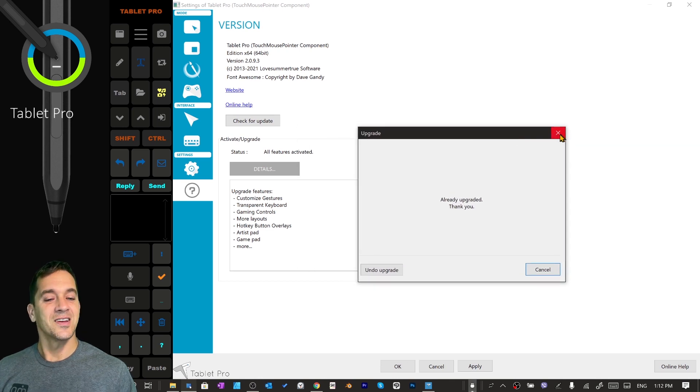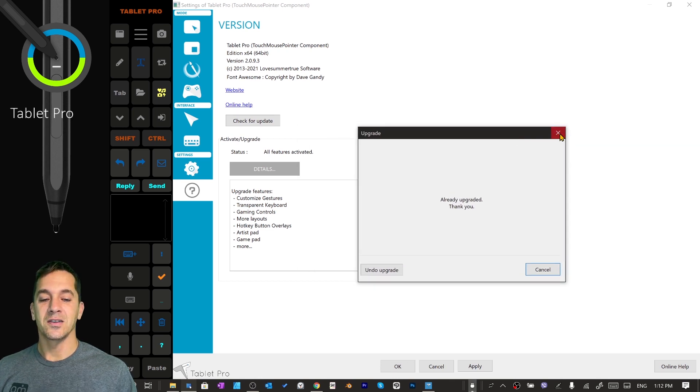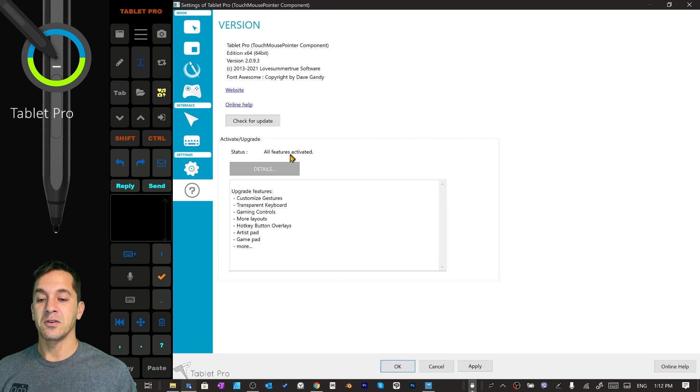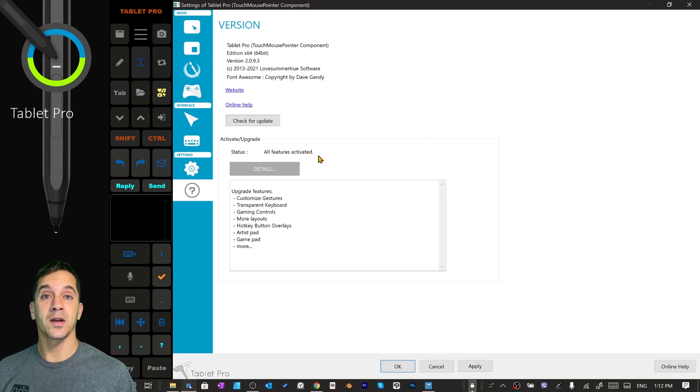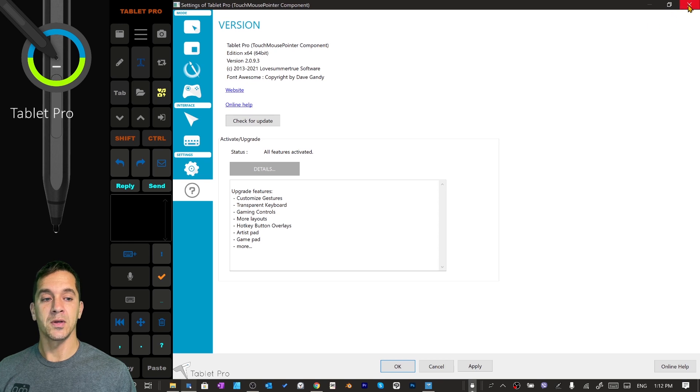Again, thank you, and we're going to close that. You'll see right here it says all features activated. This will reflect whatever we purchased in the store app.